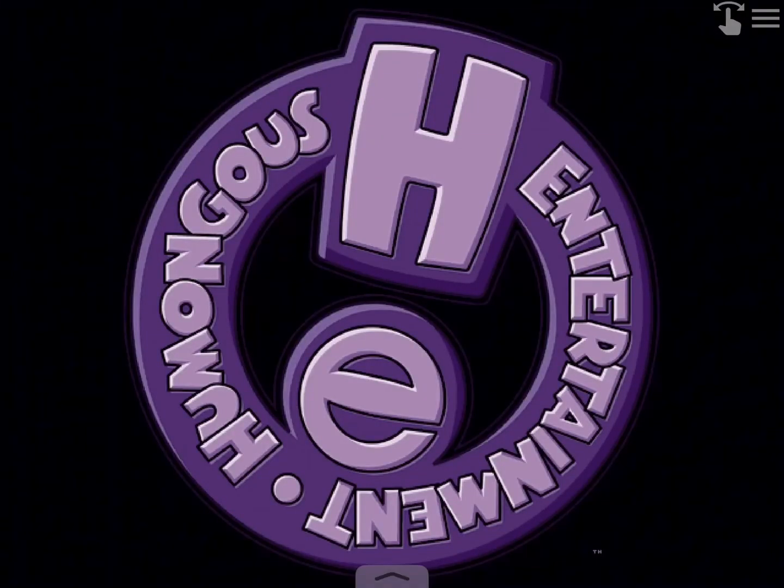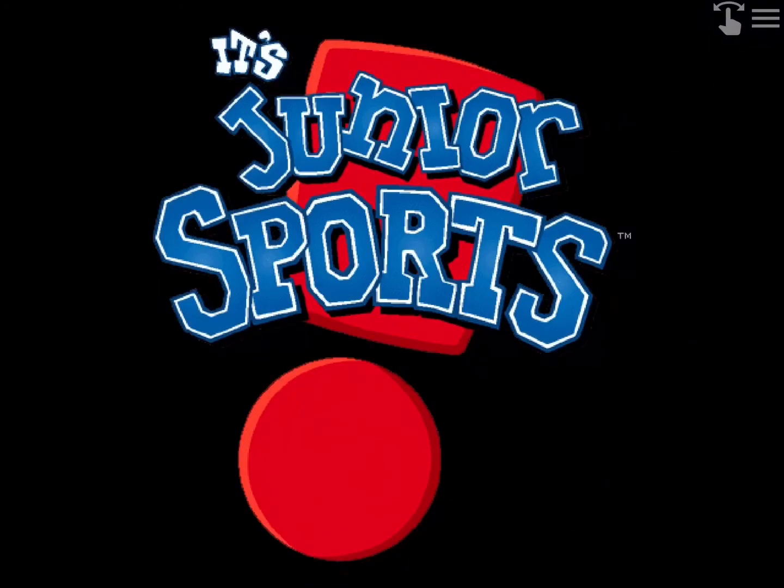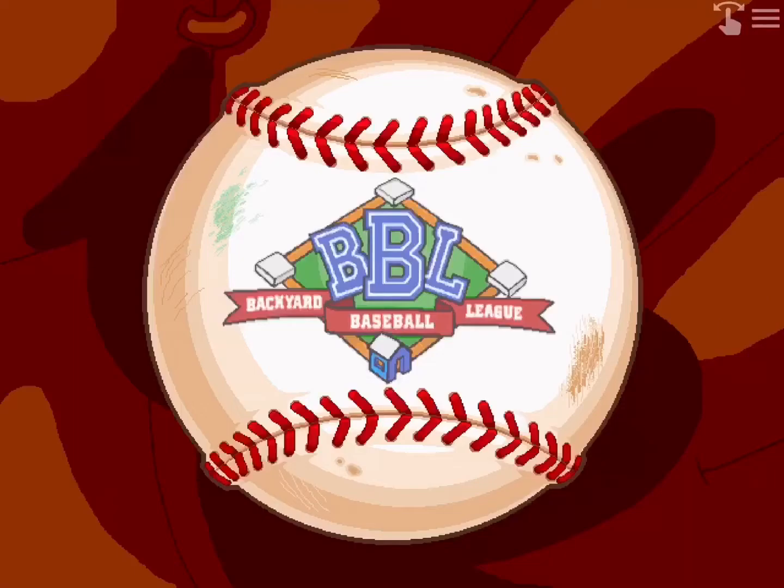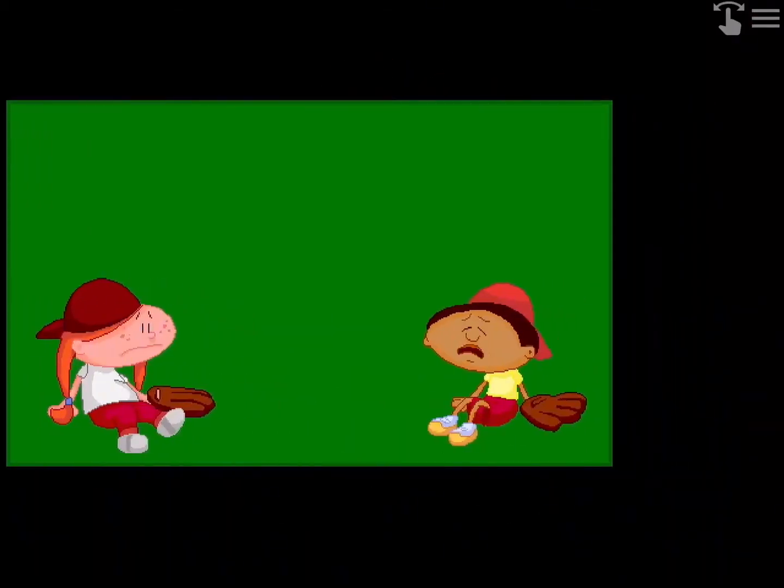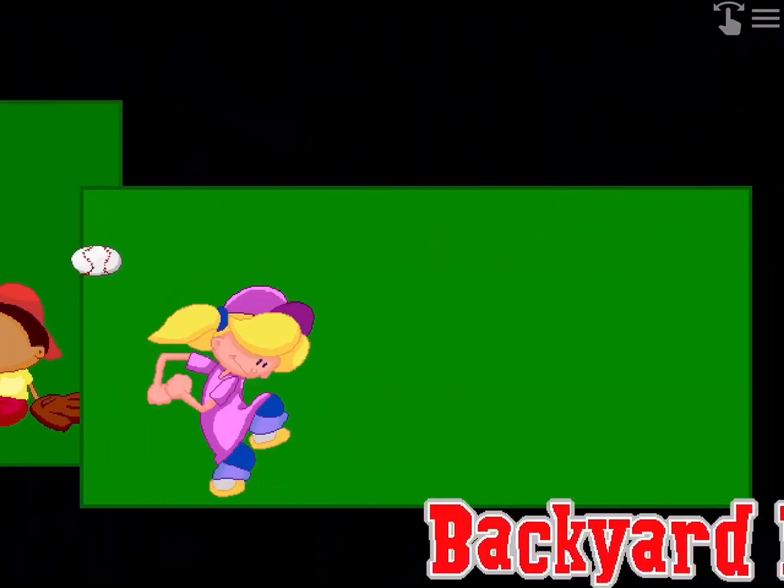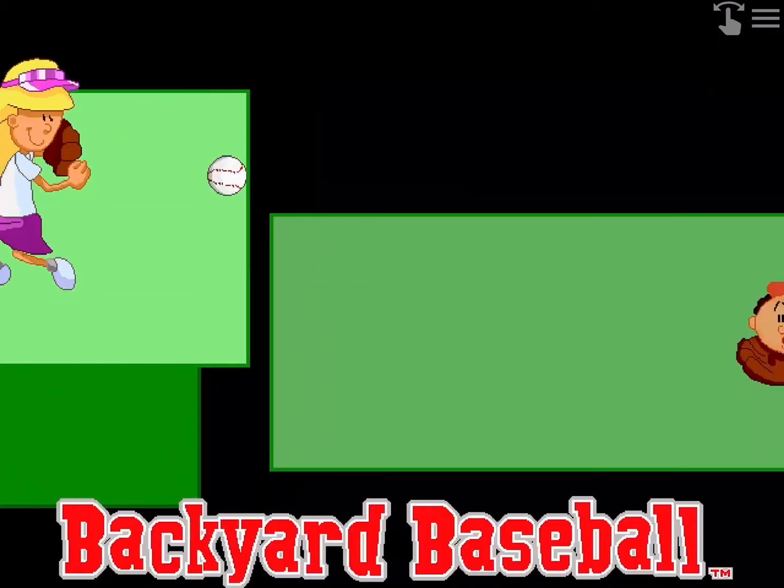So just find it and press Start. Yeah, Backyard Baseball is ready, and I'll show you a little bit of gameplay.